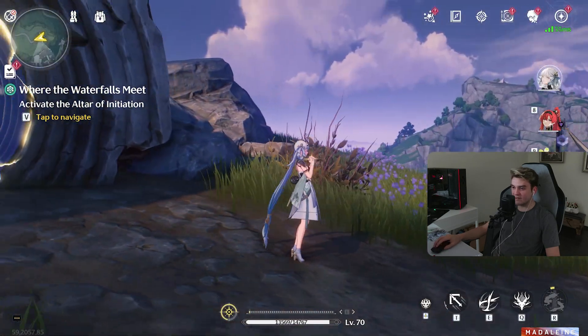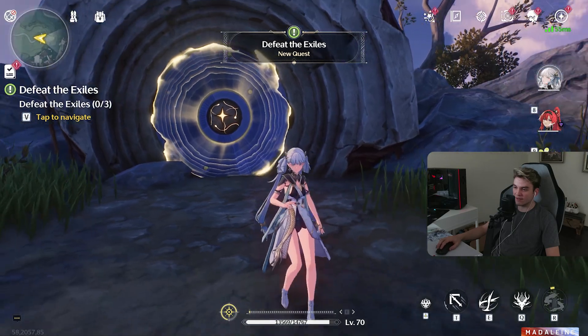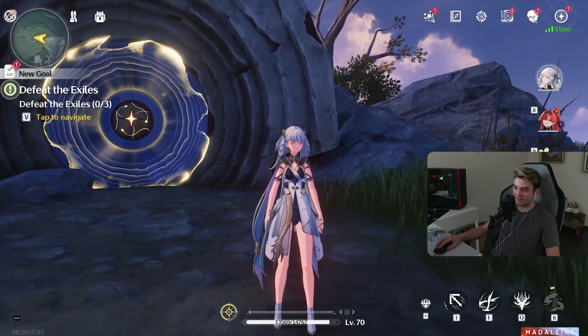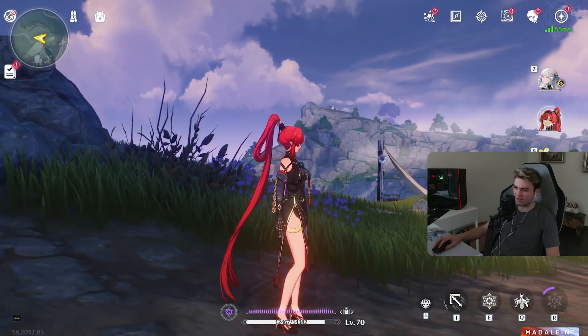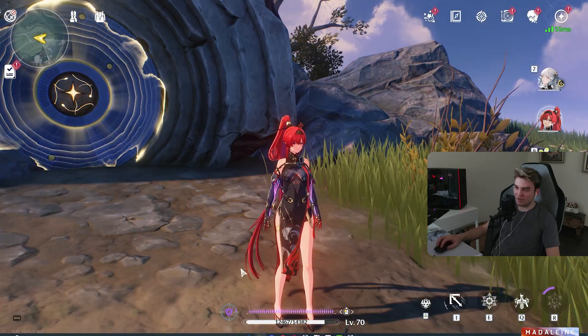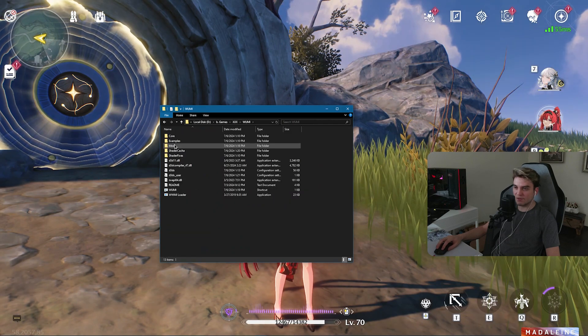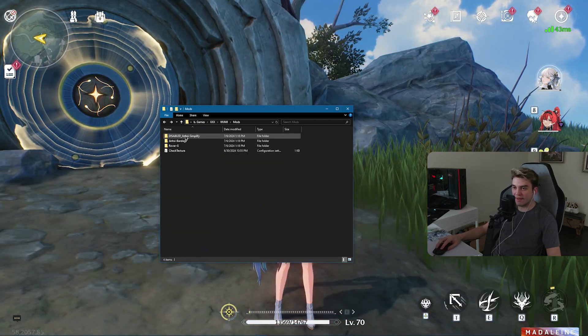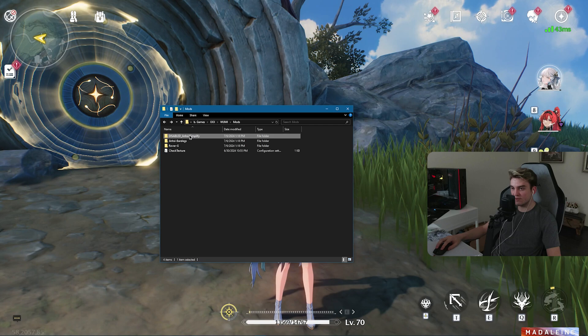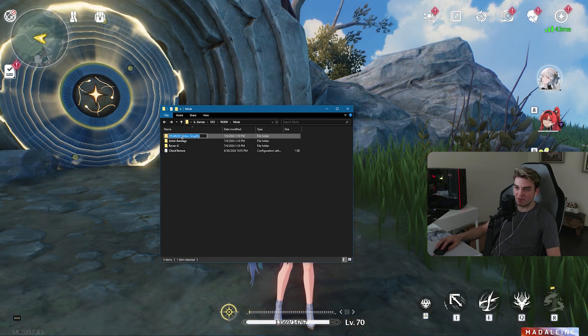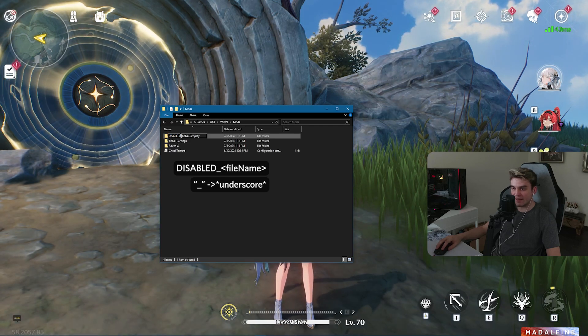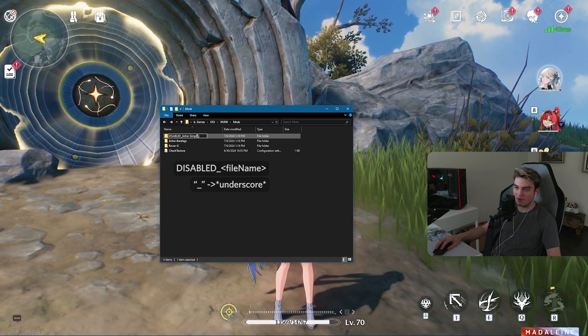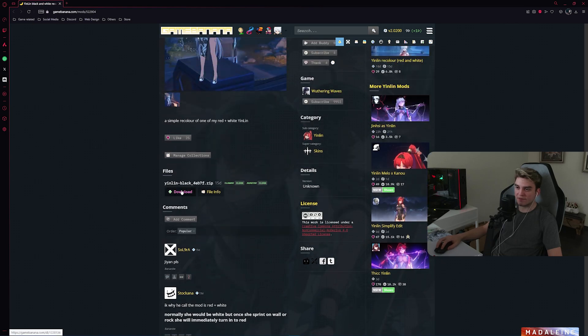As you can see, Rover was working. Jinhsi doesn't have her leggings. Yinlin also doesn't have her skirt. If you want to disable a mod, you can simply go to your Mods folder. I just noticed that I have two Jinhsi mods, so I disabled one of them. This is what you need to do to disable them, just add DISABLED in uppercase and add this dot.